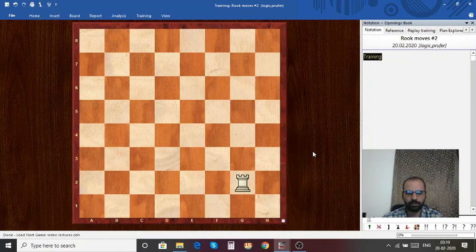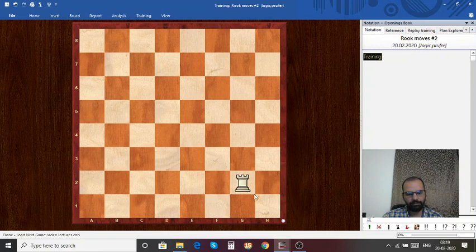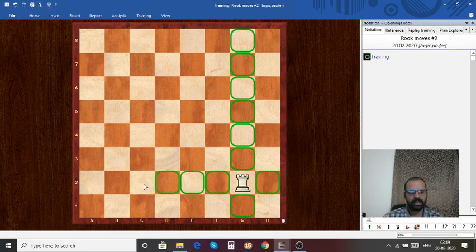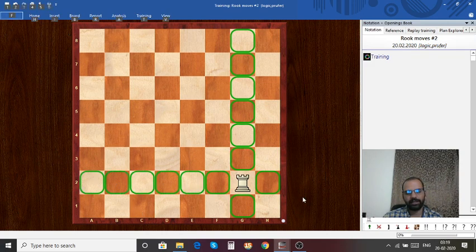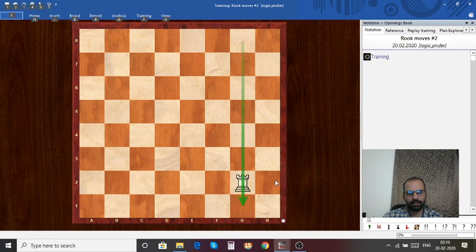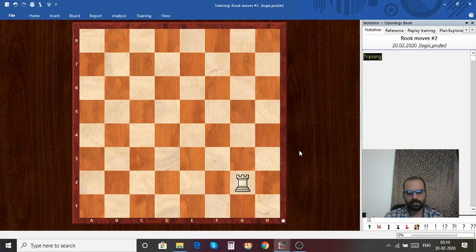I hope you have paused the video and come up with the answer. The rook can move along the g-file and second rank. If you have highlighted all the squares on the g-file and all the squares along the second rank, you got it right. Let's move on to the next puzzle.